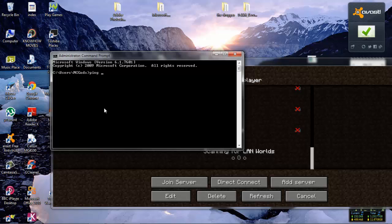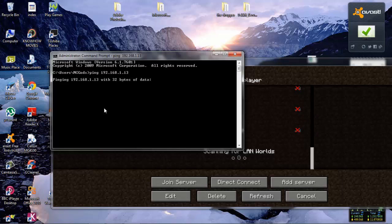What you do here is type ping and the computer IP of the other computer. Not the external IP, just the computer IP. For example 192.168.1.13. If we do that, it's going to ping.